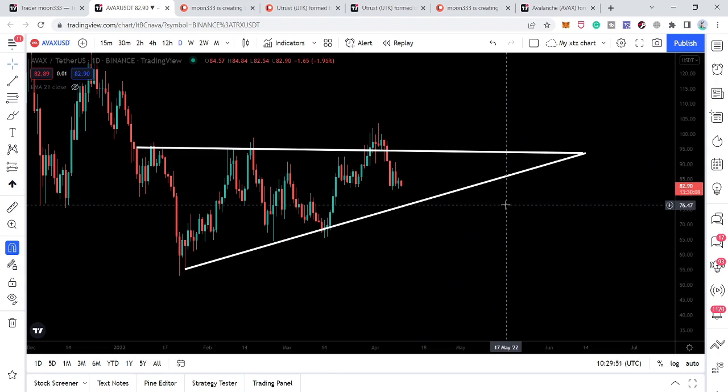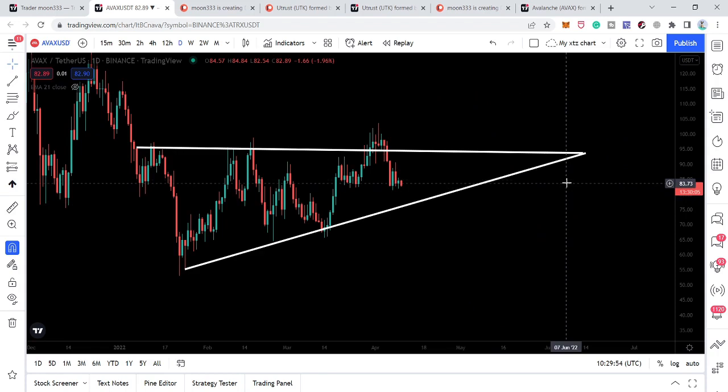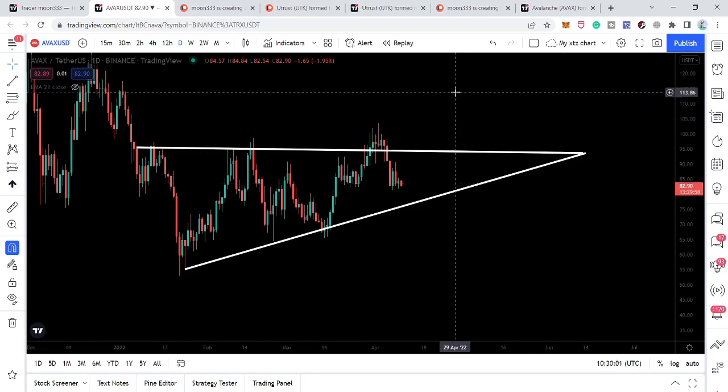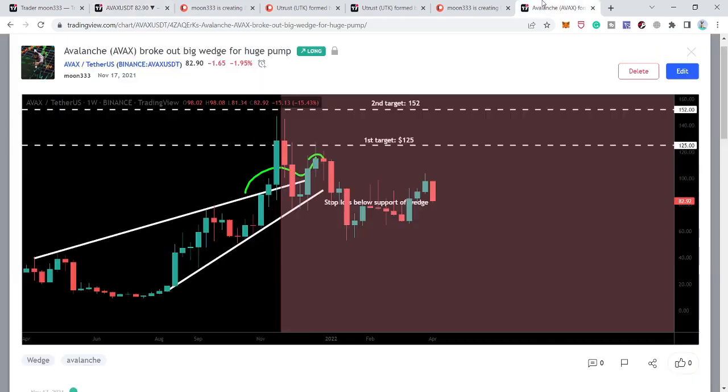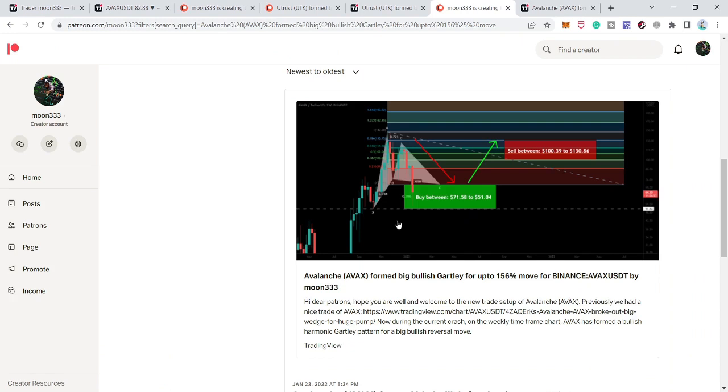So next few days are really very important for AWX. It can break out or break down. I'm expecting that it can break out because it has already turned bullish from a very big potential reversal zone of this big Gartley move. So this was the update so far.